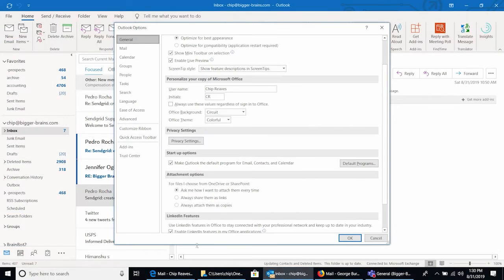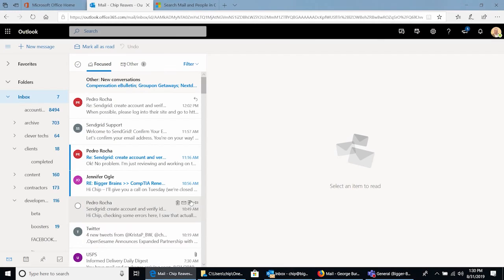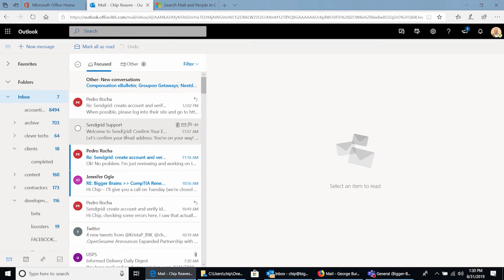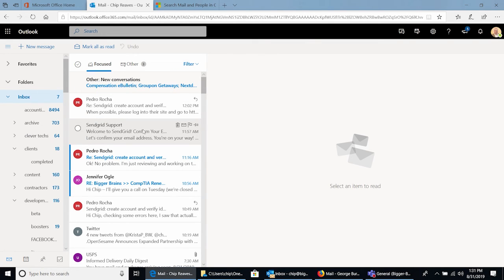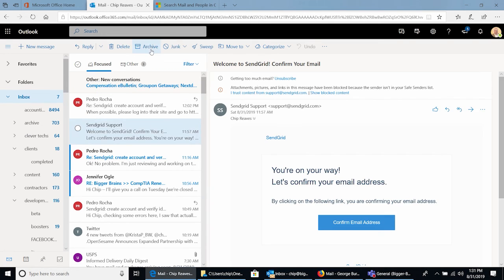But hands down the easiest and the most popular and the feature that I use most often is that archive function right up here. So anytime you've got an email that you're done processing, you need to keep it but it doesn't need to go in a specific folder, don't be afraid to hit that archive button. And that puts it in that special folder in your inbox but not in your In Place Archive.